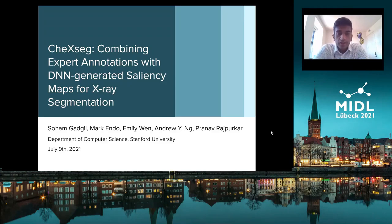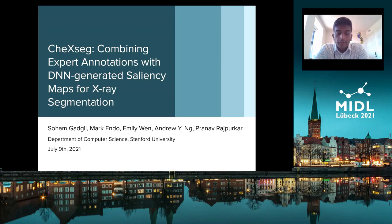Hi everyone, I am Soham Gadkil and today I'll be presenting our paper at MIDL 2021. It's titled ChexSeg: Combining Expert Annotations with DNN-generated Saliency Maps for X-ray Segmentation. My co-authors are Mark Endo, Emily Nguyen, Andrew Ng, and Pranav Rajpurkar.